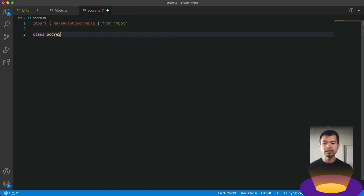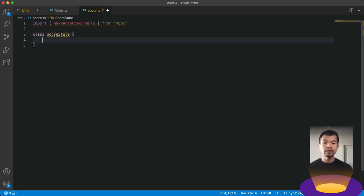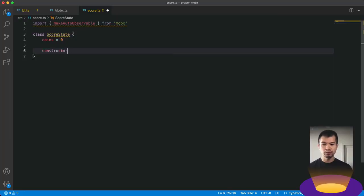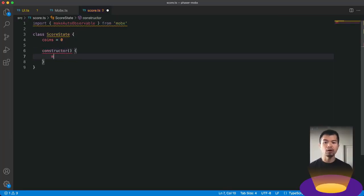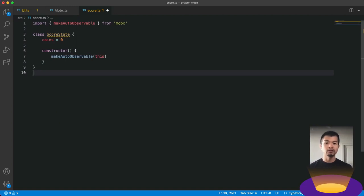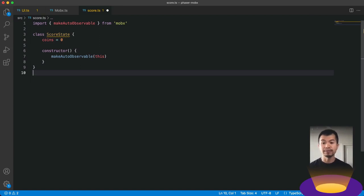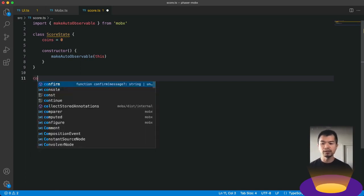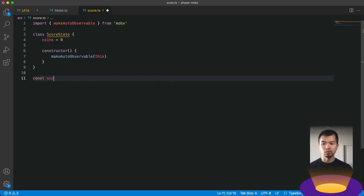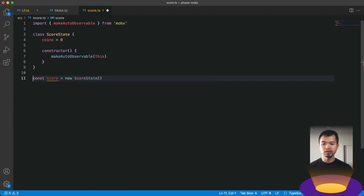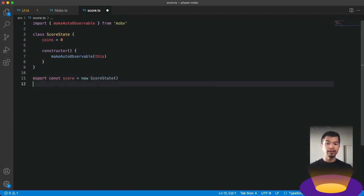I'm going to call this class storeState. And we're going to give it a coins property, which is going to keep count to how many coins we have. And in our constructor here, we're going to call makeAutoObservable and give it this. And then MobX will automatically do the right things for each property and or computed property, which are going to be getters or setters. That you can check or learn more about that in the MobX documentation. So let's make a new instance of this score, new scoreState. And then we're going to export this so that we can use it in our game and our UI scenes.